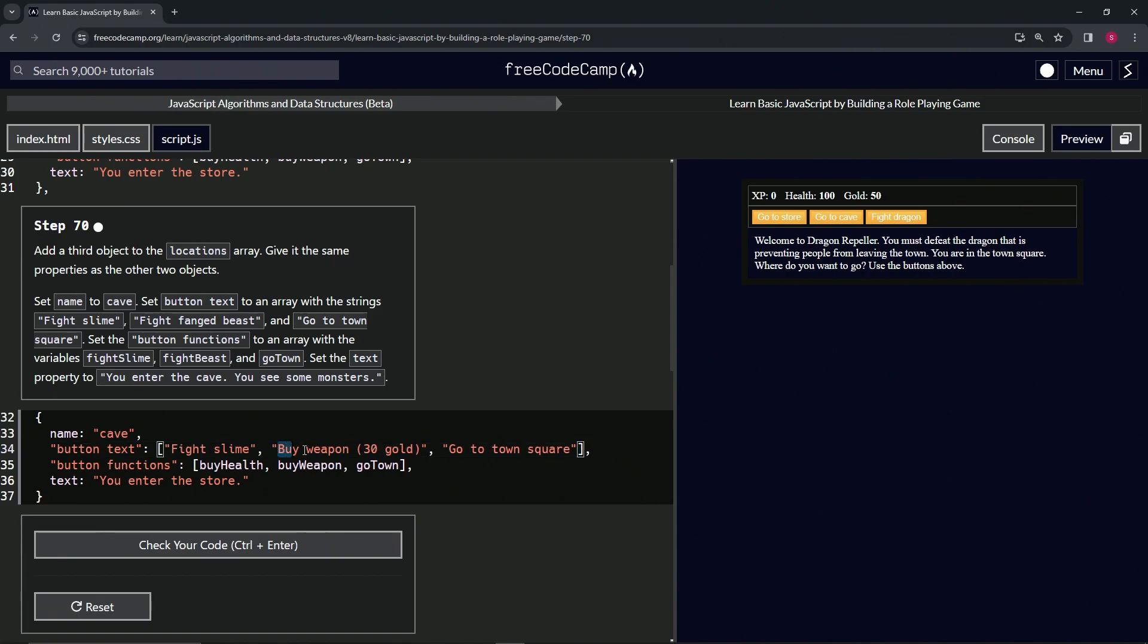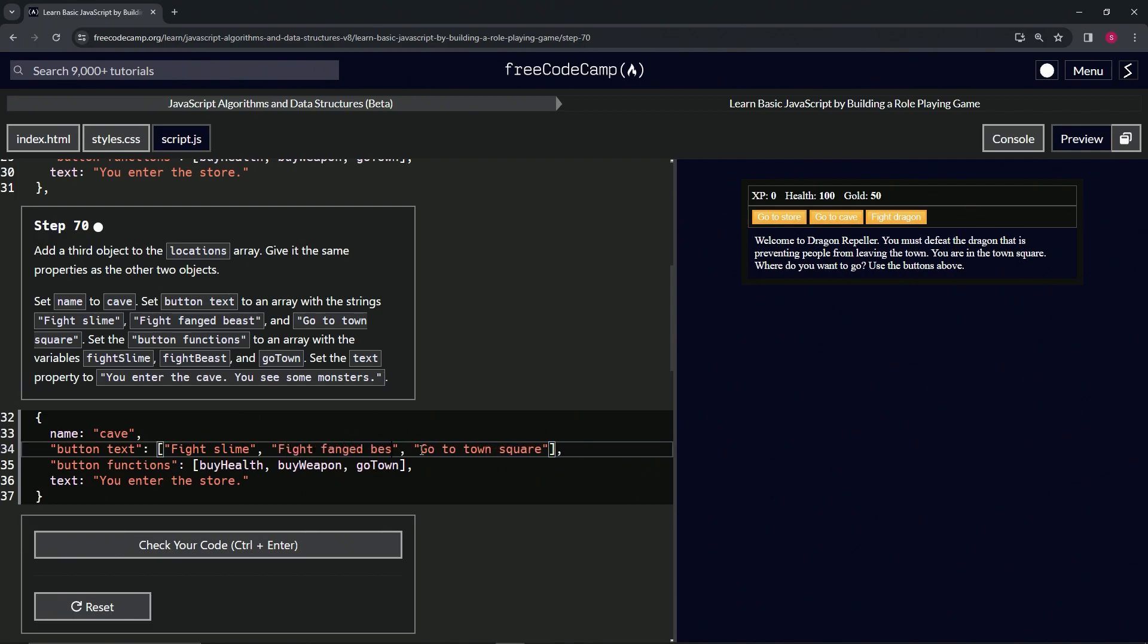...second one we'll do fight fang beast, so fight fanged beast, B-E-A-S-T, how about that. All right, and then...